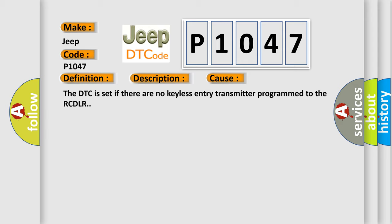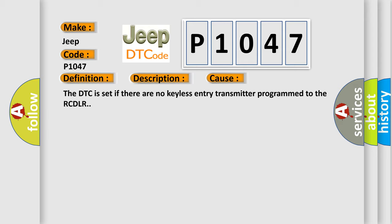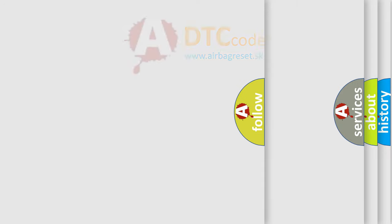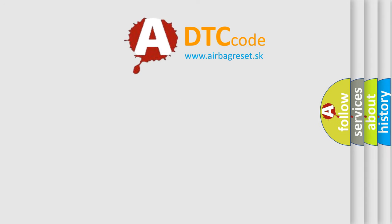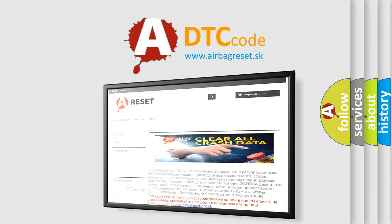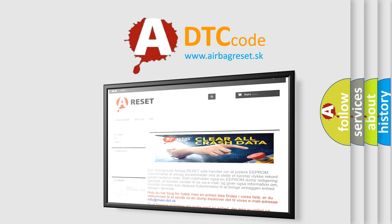The Airbag Reset website aims to provide information in 52 languages. Thank you for your attention and stay tuned for the next video.